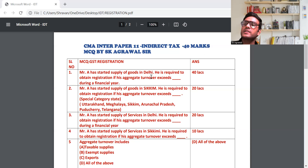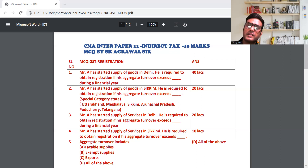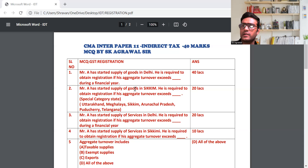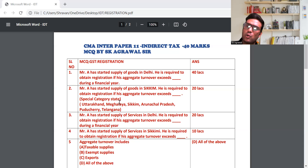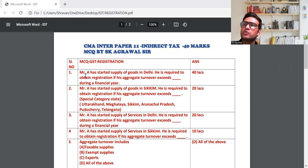Registration के लिए दो बात याद रखना है। Goods के respect में यदि आप normal category state में हो तब आपका turnover का limit है 40 लाख रुपया। यदि आप special category state में रहते हो तो आपका limit हो जाएगा 20 लाख रुपया।